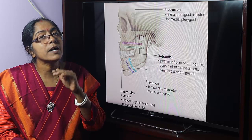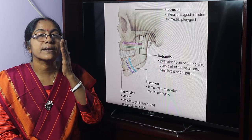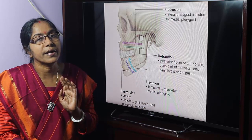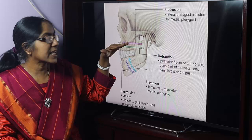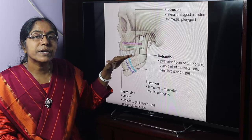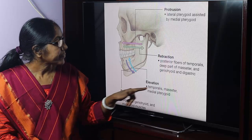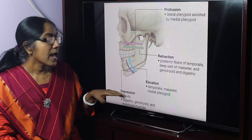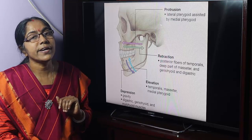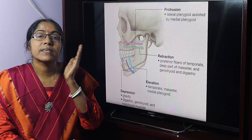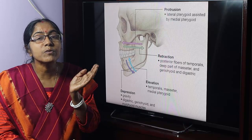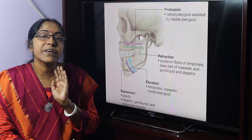The lower compartment movement is elevation and depression. Elevation is produced by temporalis, masseter, and medial pterygoid. Depression is produced by gravity, digastric, geniohyoid, and mylohyoid muscles. Side-to-side chewing movement is a complex movement produced by the medial pterygoid and lateral pterygoid of one side alternately acting with those of the other side.